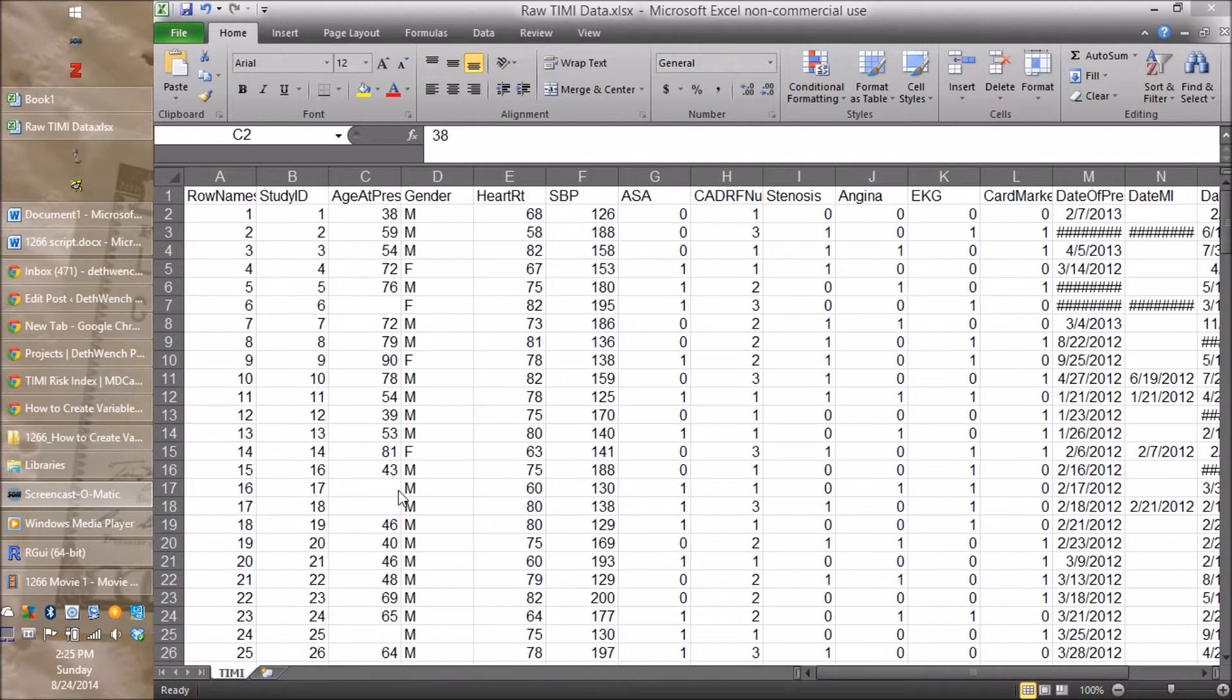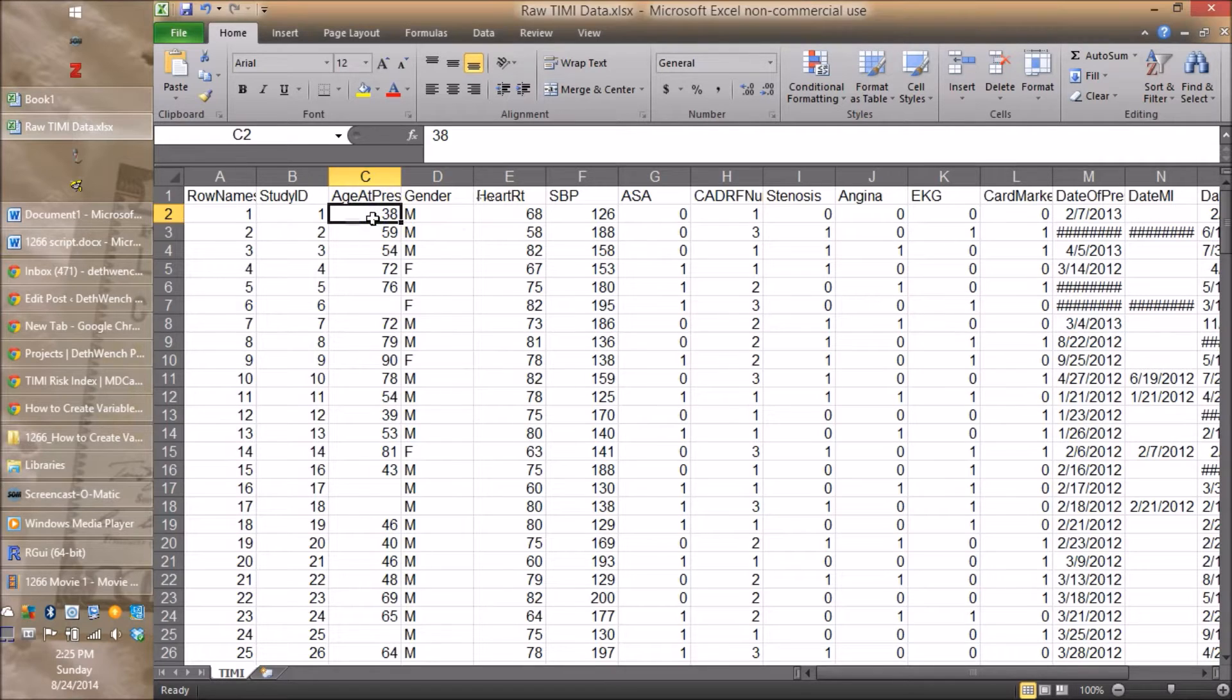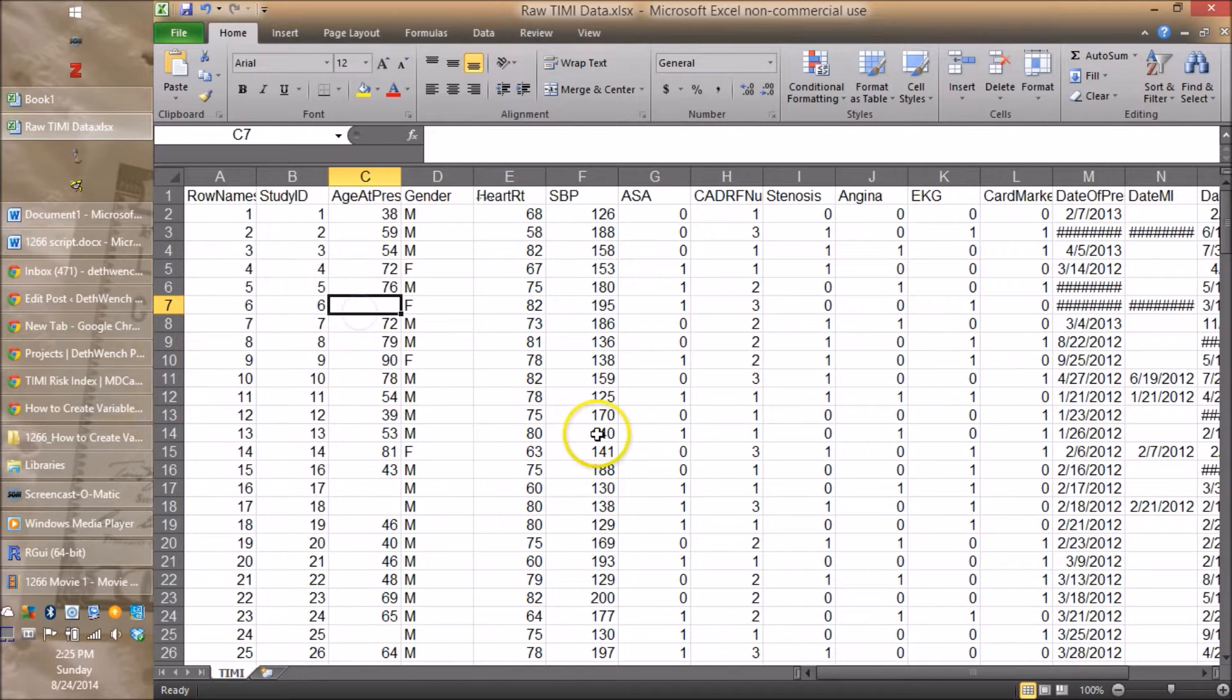Next, let's take a sneak peek at our actual field. Here it is age at presentation and look, some of them are missing.